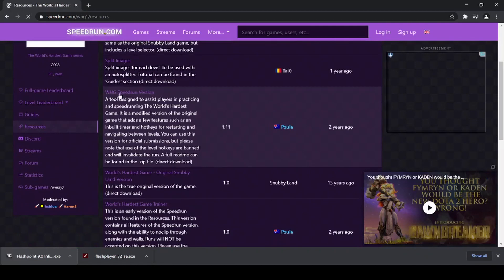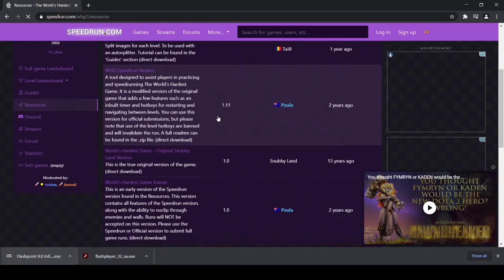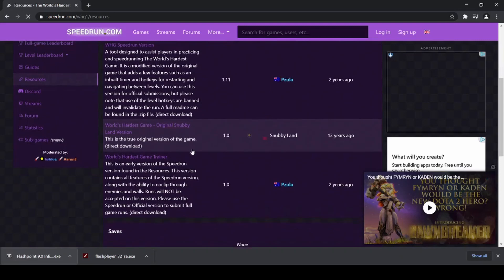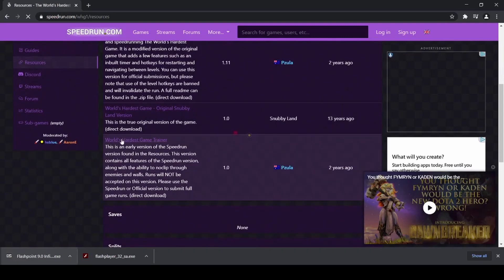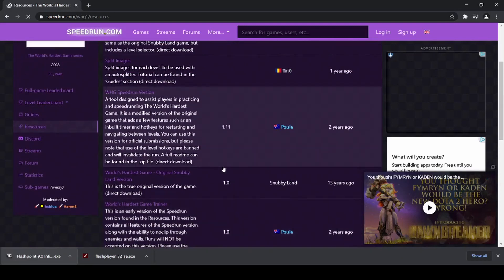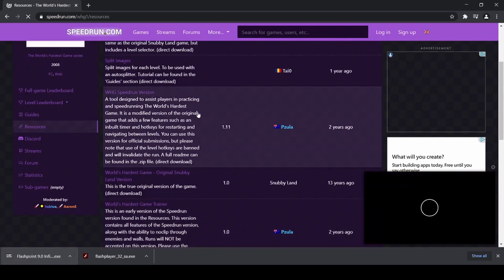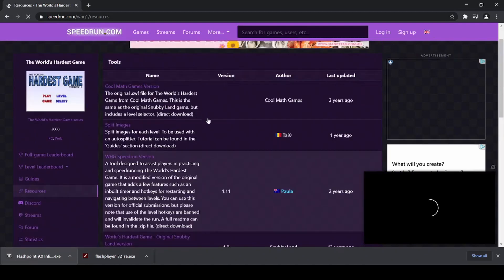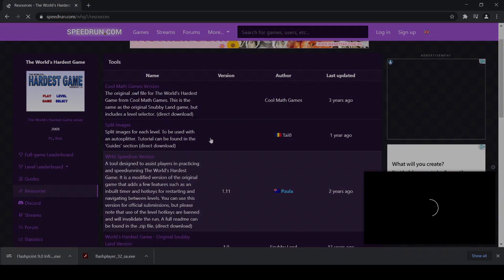So for example, there's the World's Hardest Game speedrun version, there is the original Snubbyland version, there's also a trainer mod by Pizzula here, and a few other things. And you could check the resources tab for the other games as well, for various versions of those games.